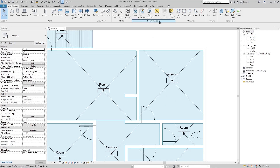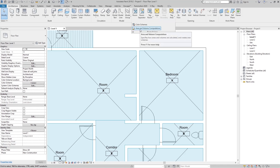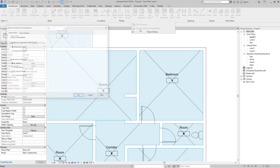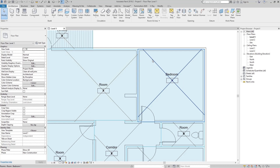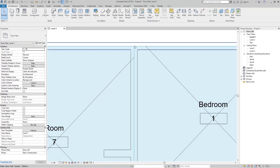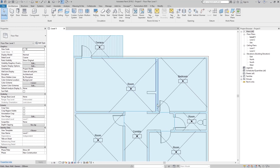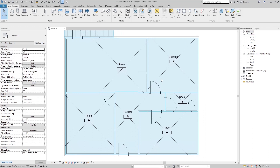In Room and Area, just click and we have Area and Volume Computations. Now we can see the options for how Revit is going to calculate our rooms. In the Room Area we have Wall Center, Wall Core Layer, and Wall Core Center. If I go here and select Wall Center and click OK, you can see our rooms now go from the center of the wall — that is the new calculation for our area.